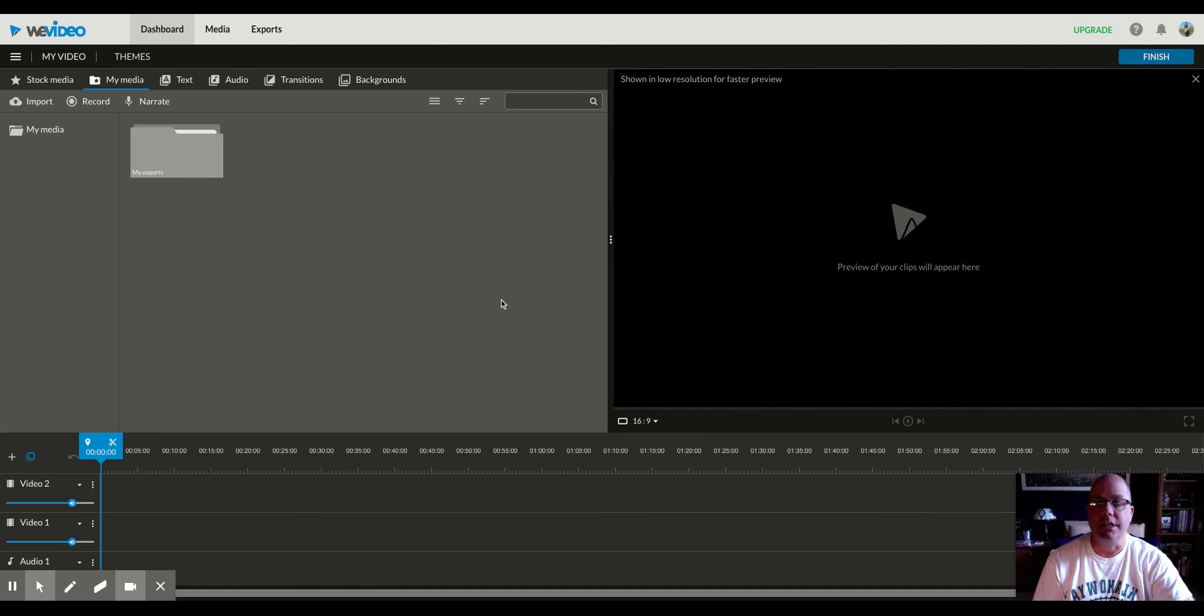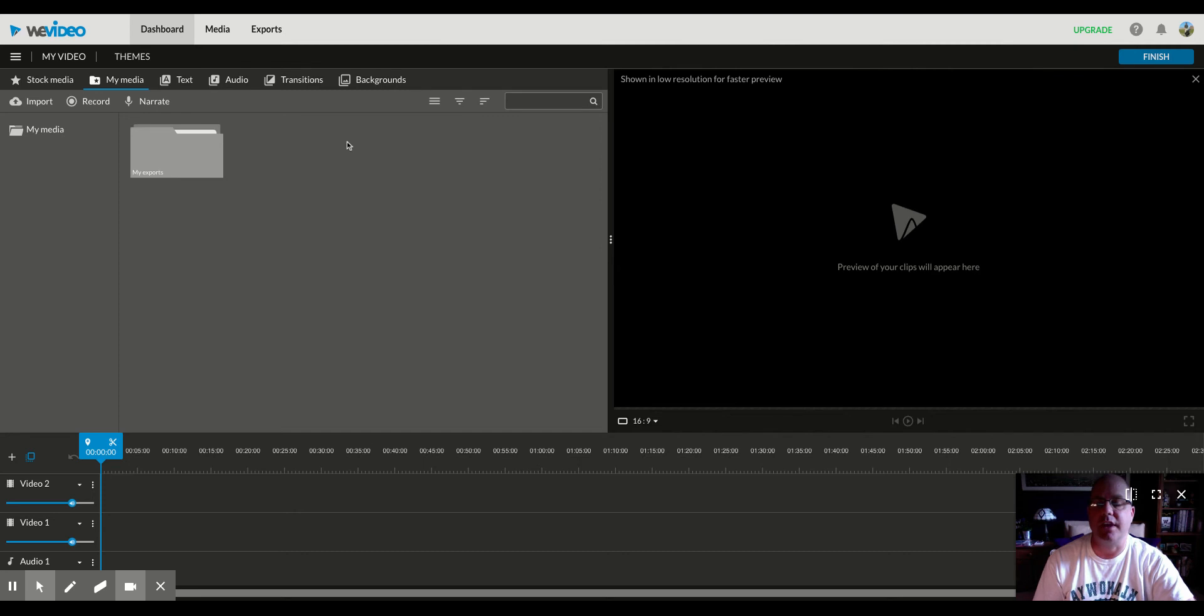There's really no way to see what is being recorded or yourself, because this little video down here is from me doing Screencastify. That will not be there in your video.